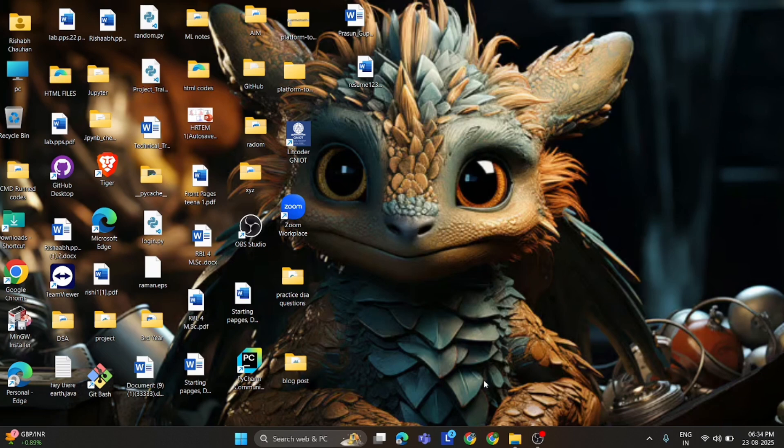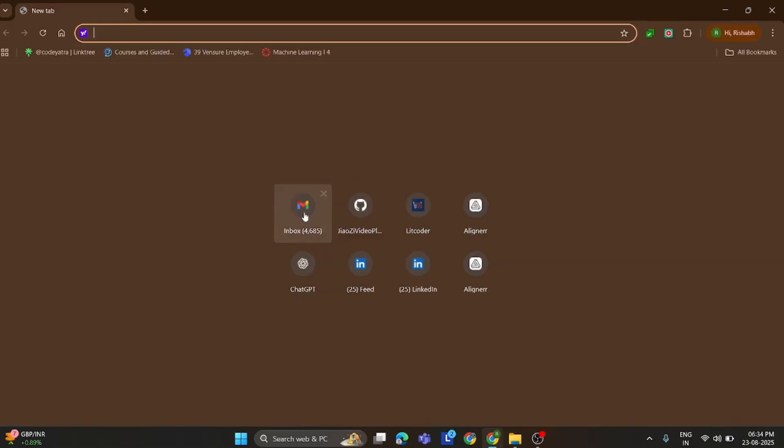I will show you the mail that comes from Aligner team and then move to actual project. Let's open Chrome to show you my mail that comes from project coordinator.